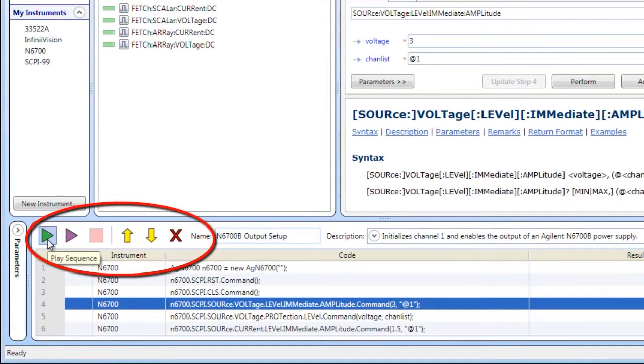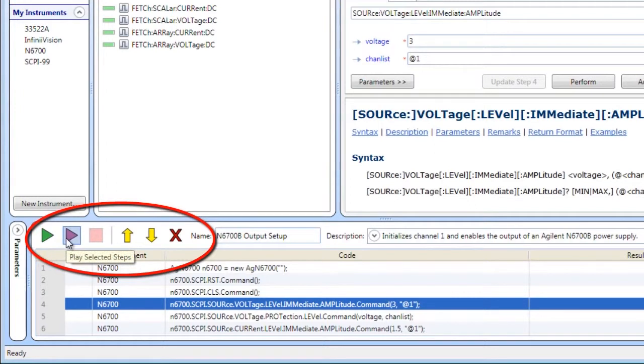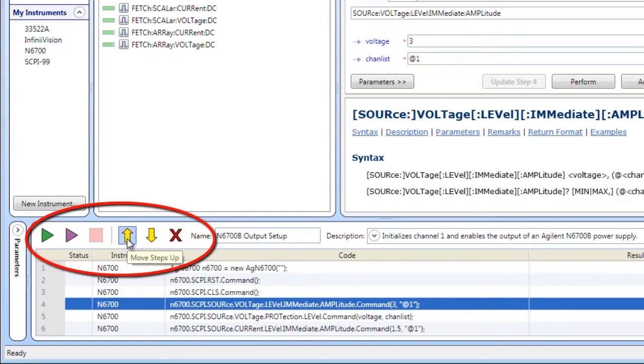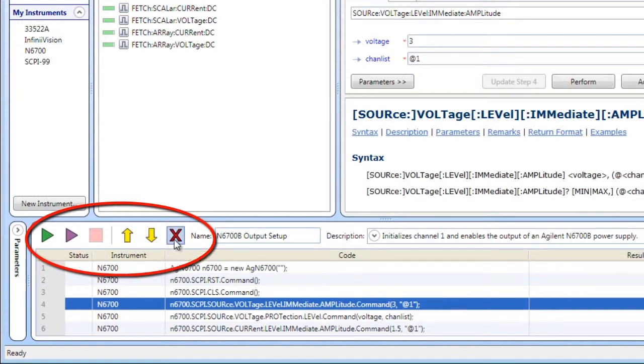Sequence controls let you play the entire sequence, play selected sequence steps, move steps up or down, and delete steps.